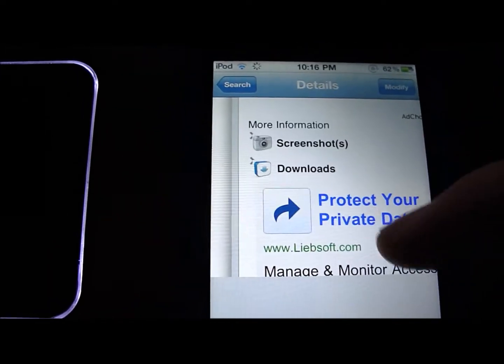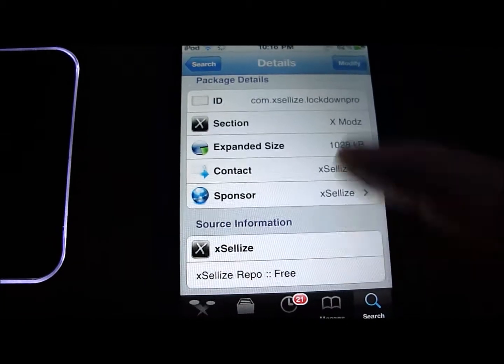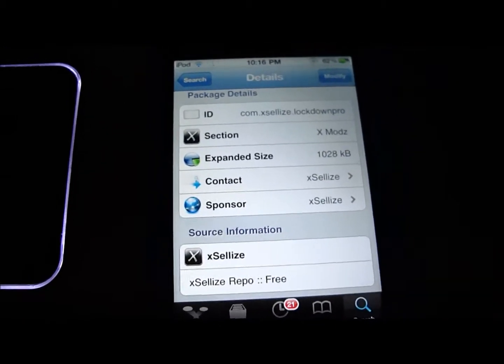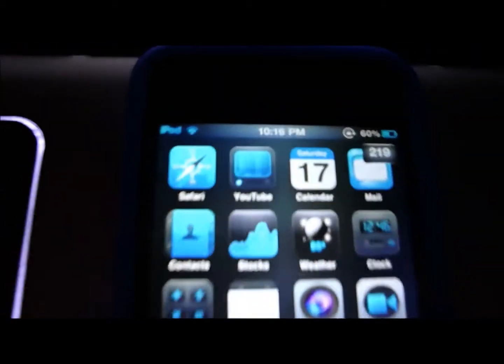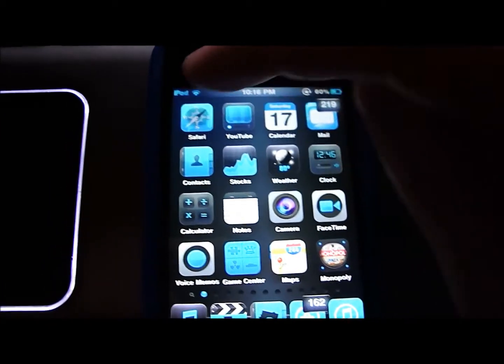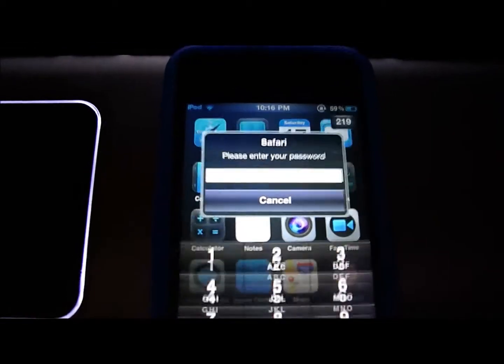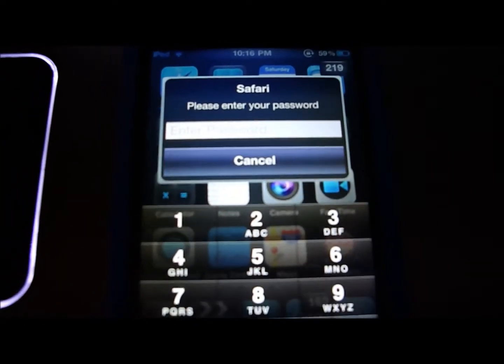I'll show you an example of what that looks like. So now I password protected Safari, and when I hit it, you have to enter a password.